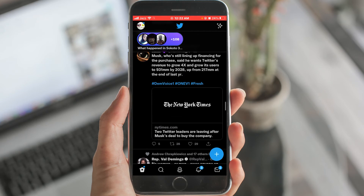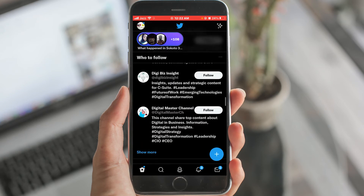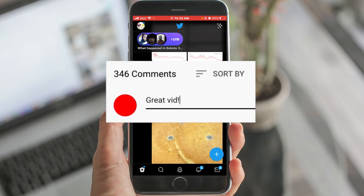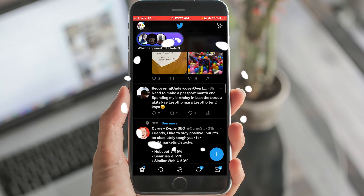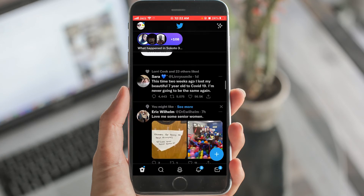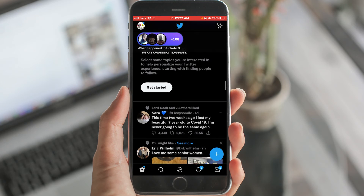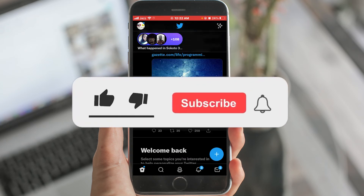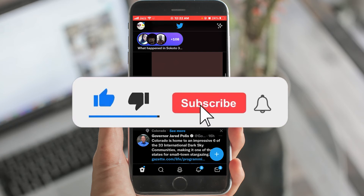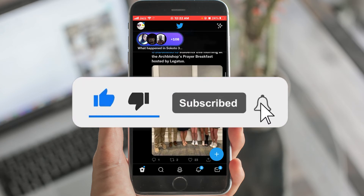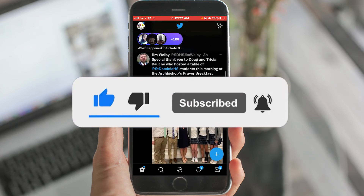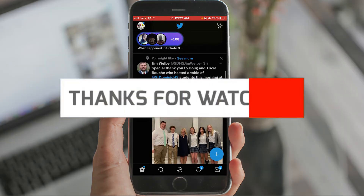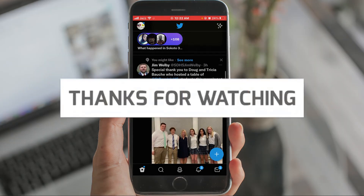If there is any problem with this video, ask in the comments. Any problem related to social media and internet, let us know in the comments so that a video can be made on it. Please like this video and subscribe to our channel and press the bell icon for any updates and notifications. Thanks for watching.